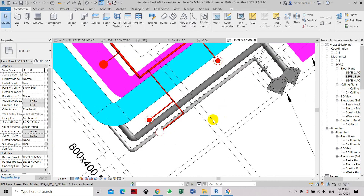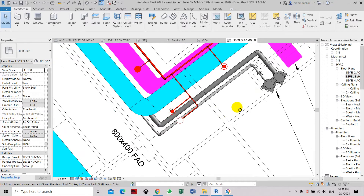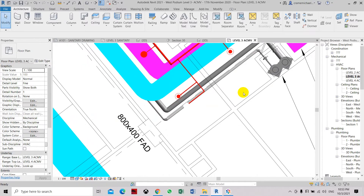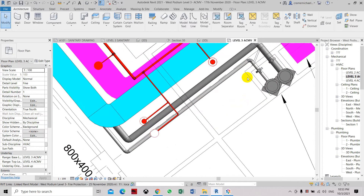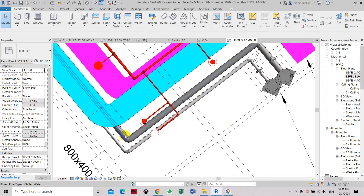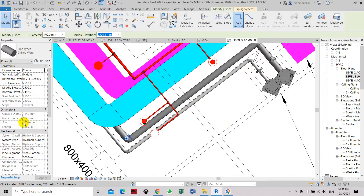This is to show you how to add insulation on a chilled water pipe in Revit 2021. Here on the other side is the chilled water pipe with insulation. The pipe diameter is 100 mm, and it's steel carbon with 50 mm thick insulation.